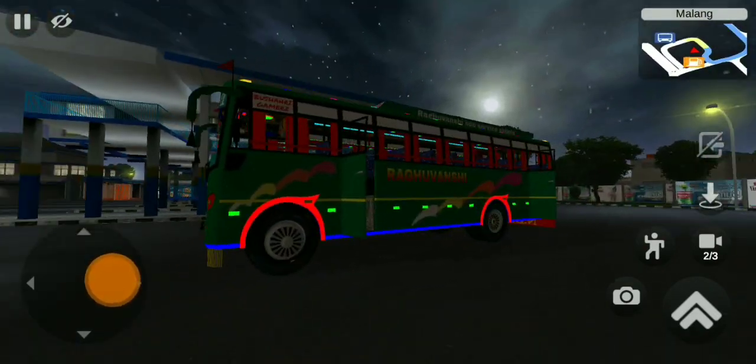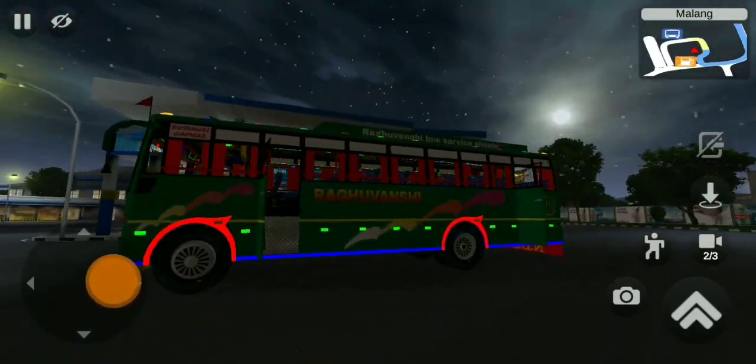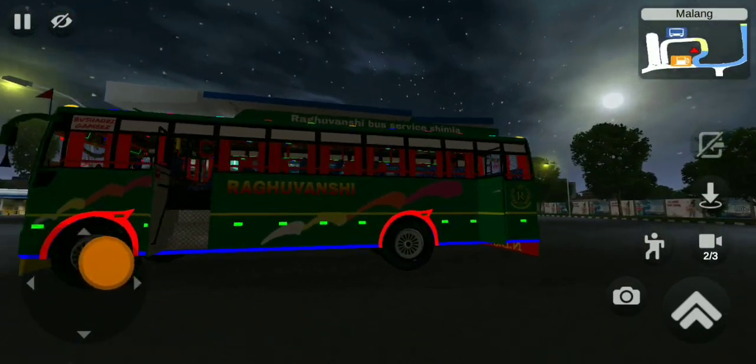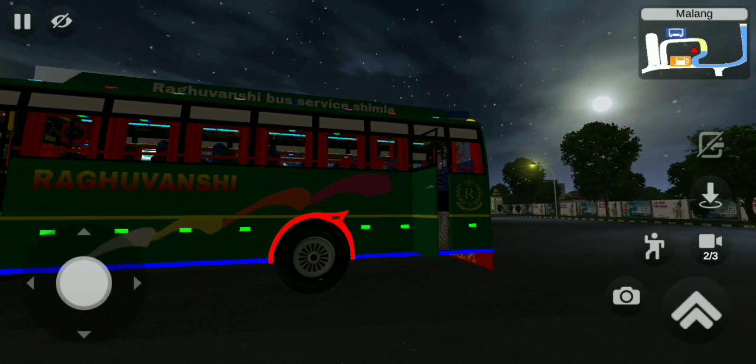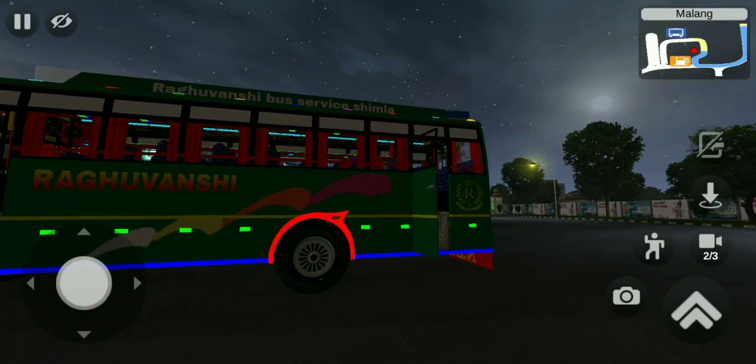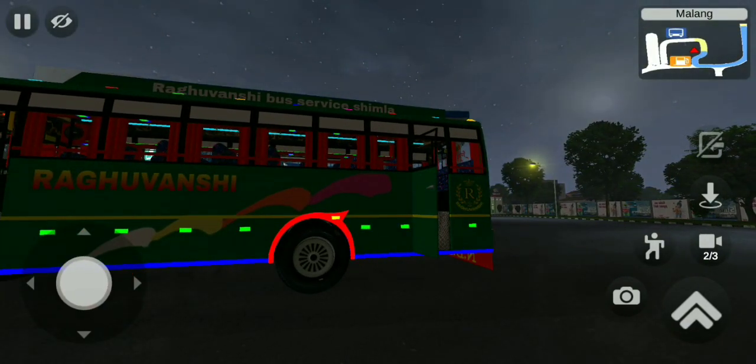In the near future, you'll see a similar bus in the livery. It will be a Himachal bus, right?